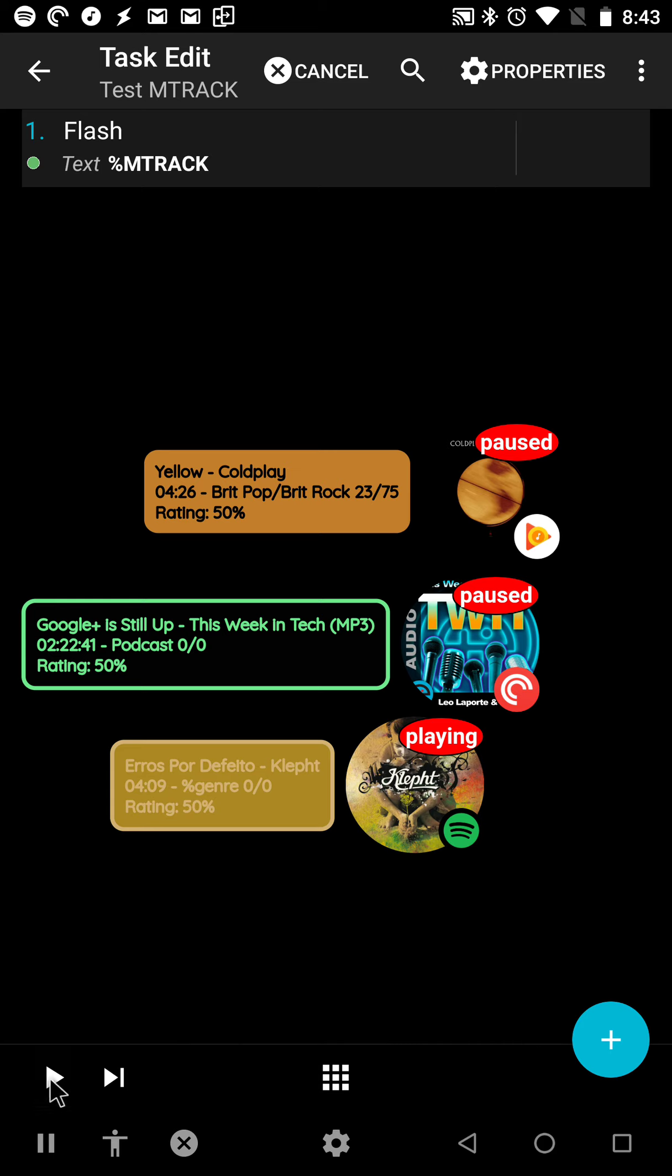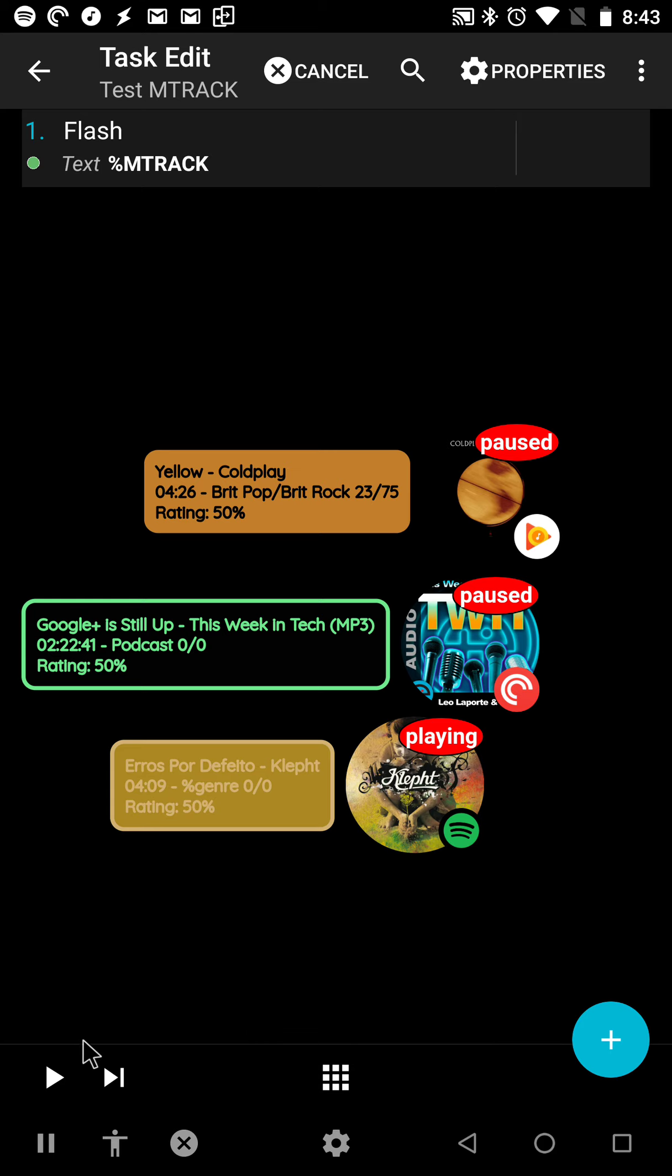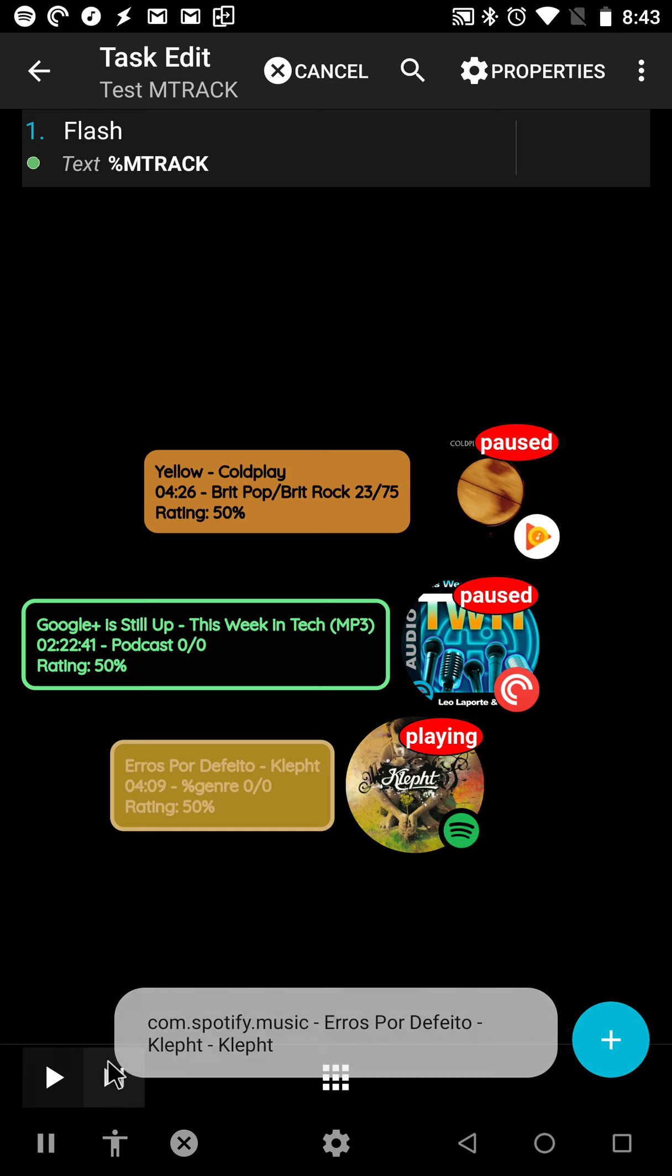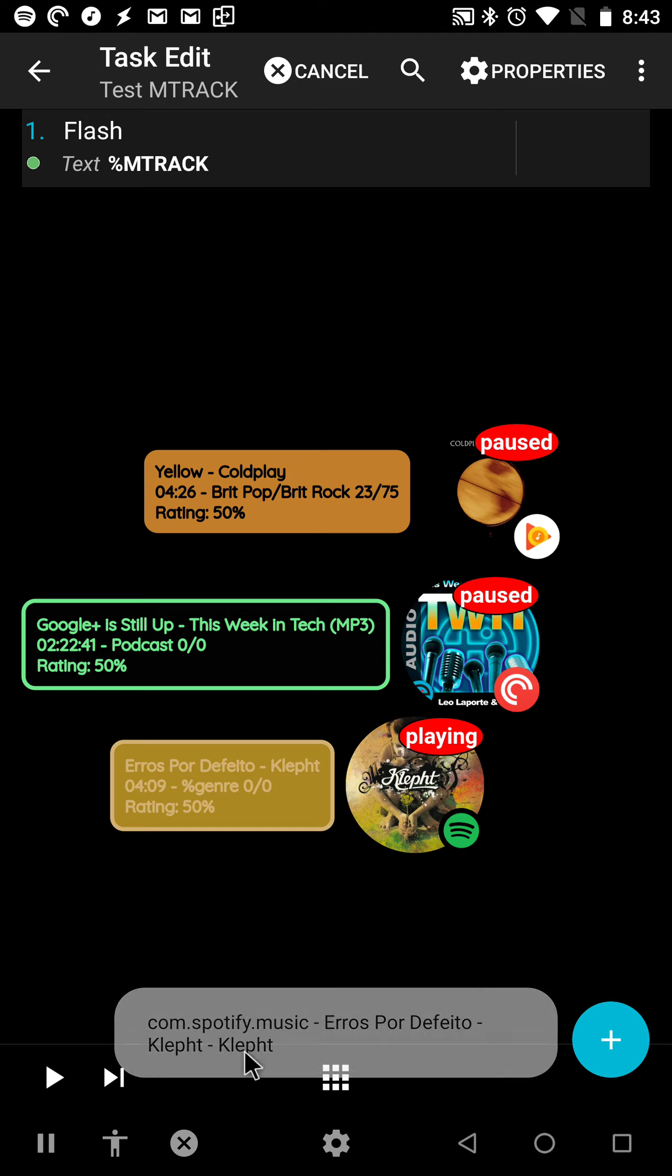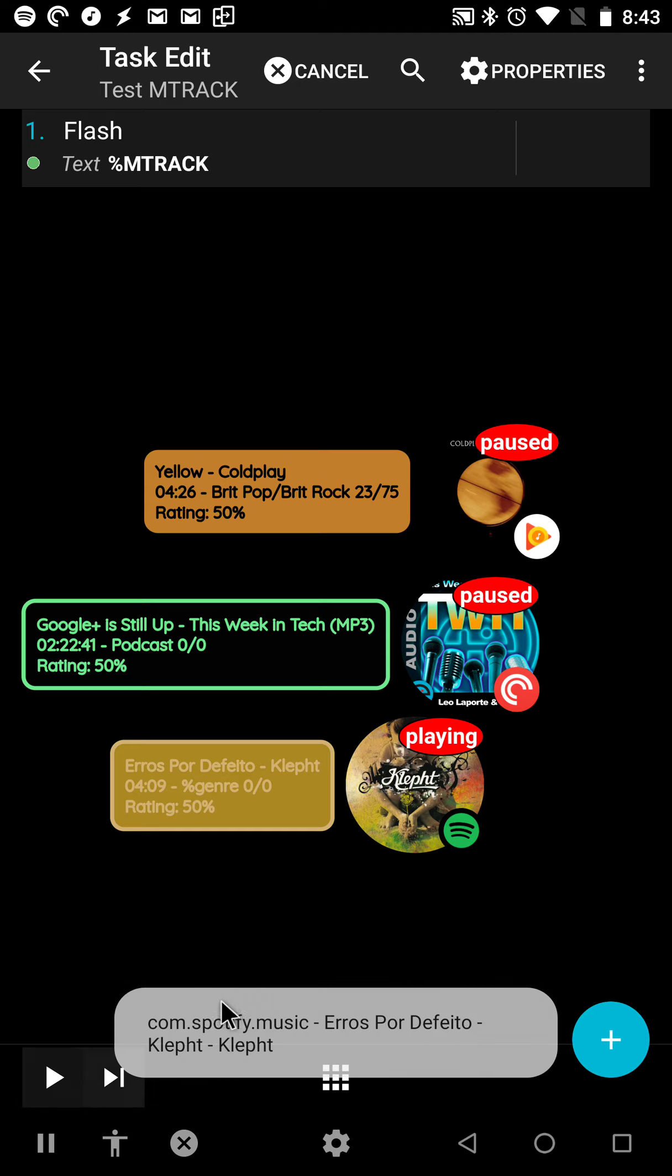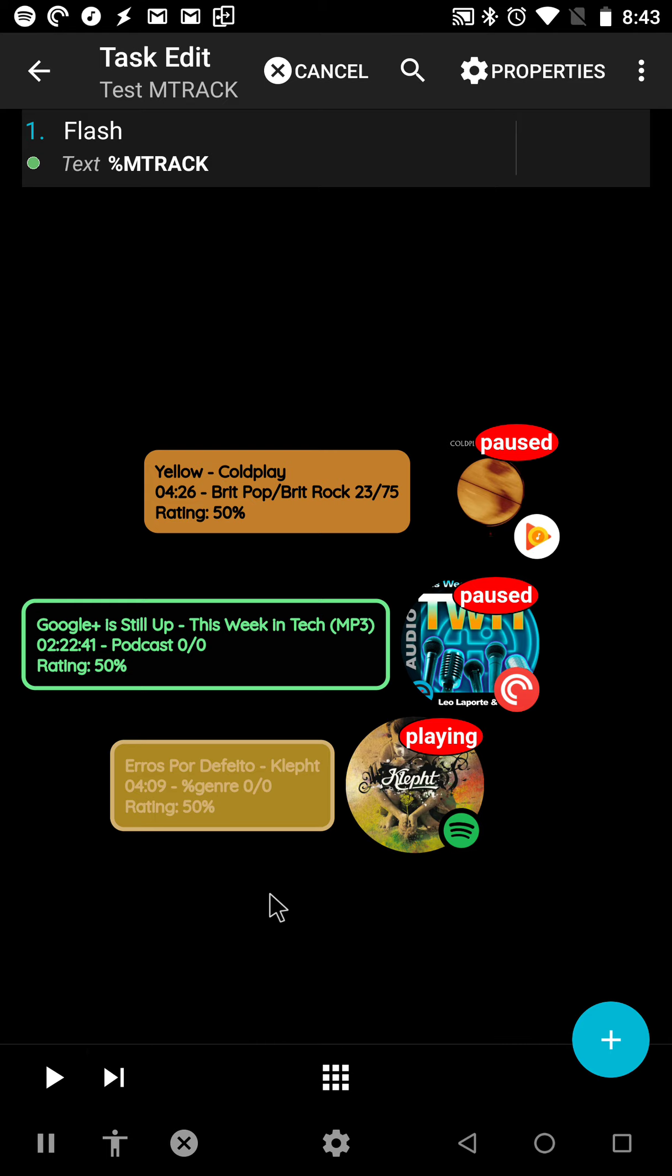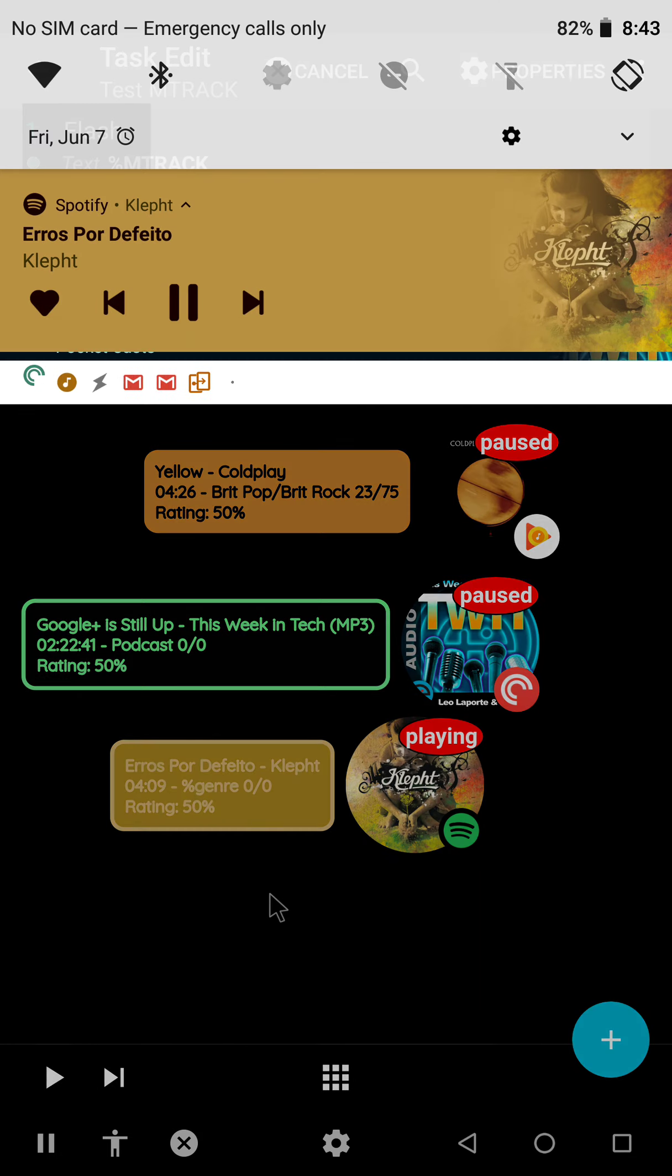It shows the app package name, the track name, the artist name, and the album name. And on top of that, it now even shows if multiple apps are playing.